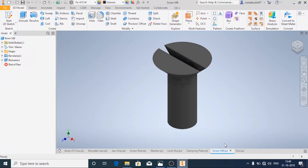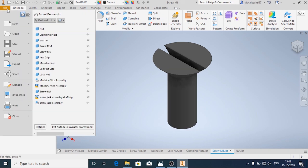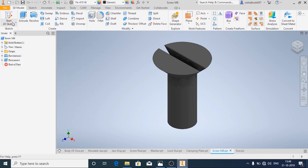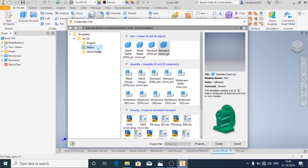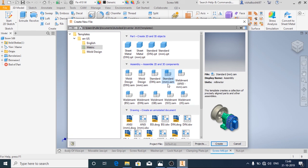Hello and welcome back. In this video we will see how to assemble all the parts of the machine vice and make the drafting view. Open Inventor and then click on New. In the metric, in assembly, choose standard mm.iam and then click Create.